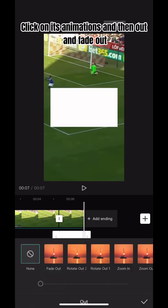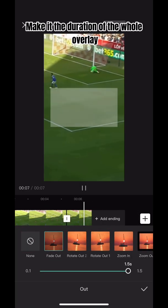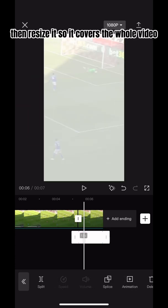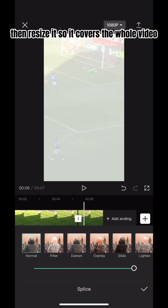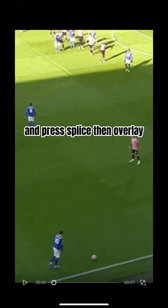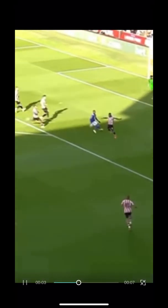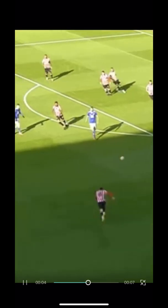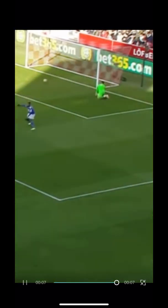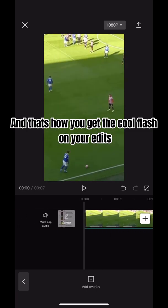Click on its animations, then out, and fade out. Make it the duration of the whole overlay, then resize it so it covers the whole video and press splice, then overlay. And that's how you get the cool flash on your edits.